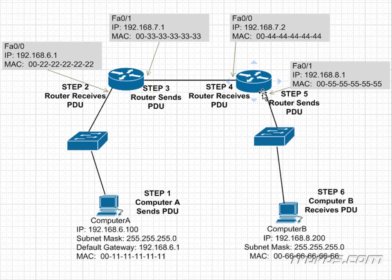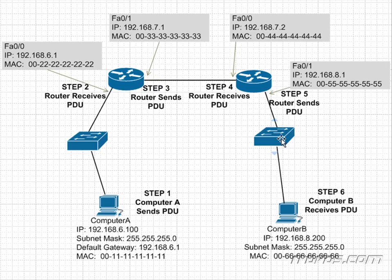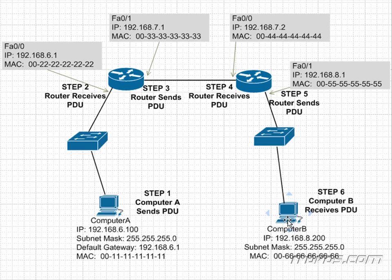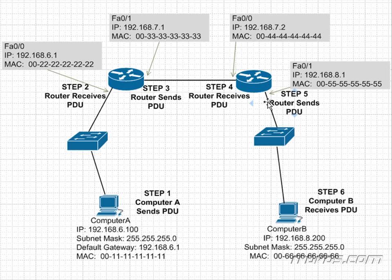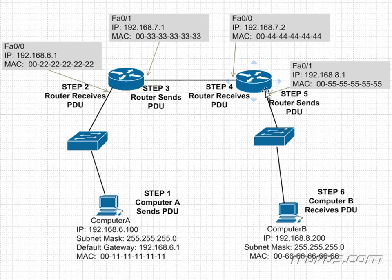So it's going to send that ARP request out and say, what's the MAC address for 192.168.8.200? ARP is a broadcast, therefore it's going to make it over to computer B. Computer B is going to say, my IP address is 192.168.8.200, here's my MAC address, 0066666. It's going to be sent back to the router interface, and then the router is going to know the MAC address of the destination for this packet.